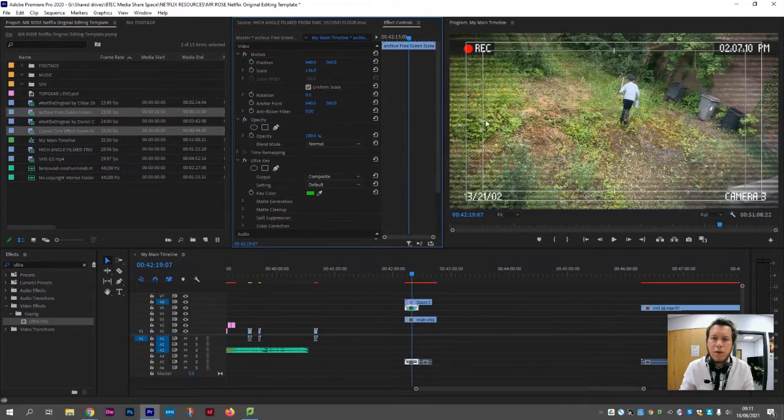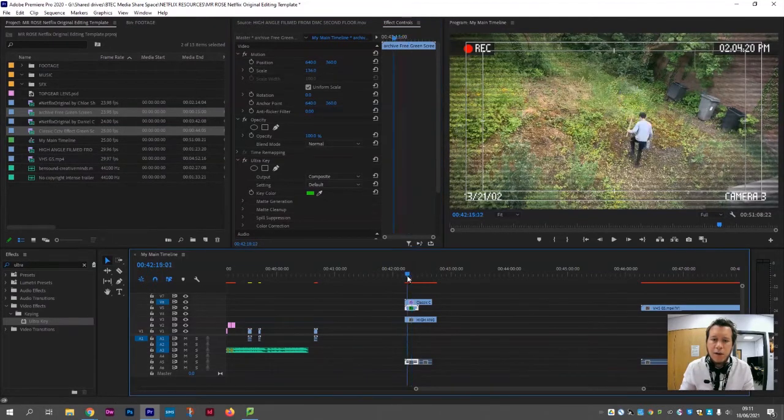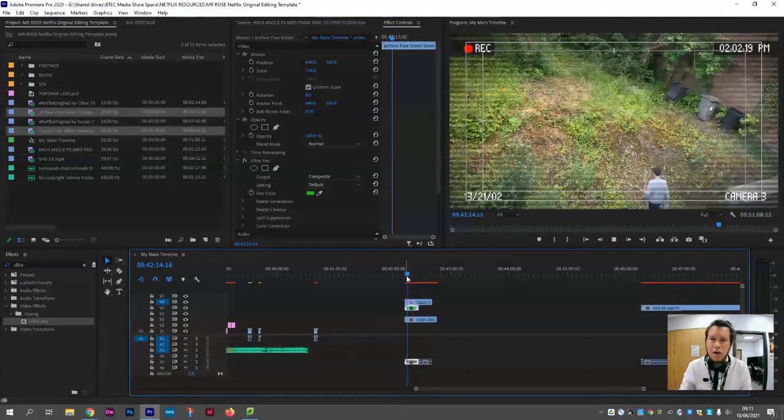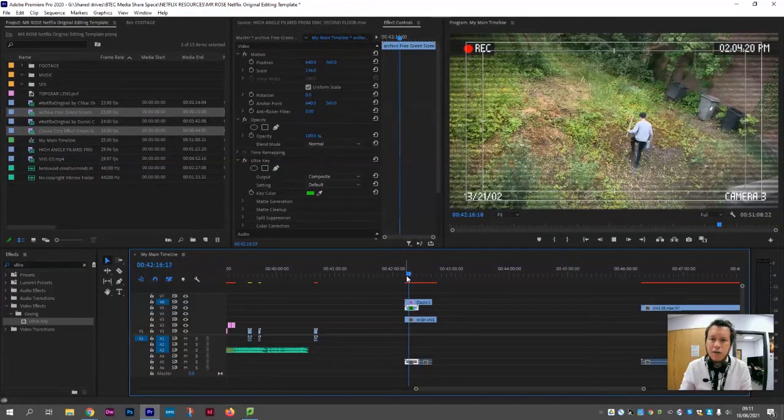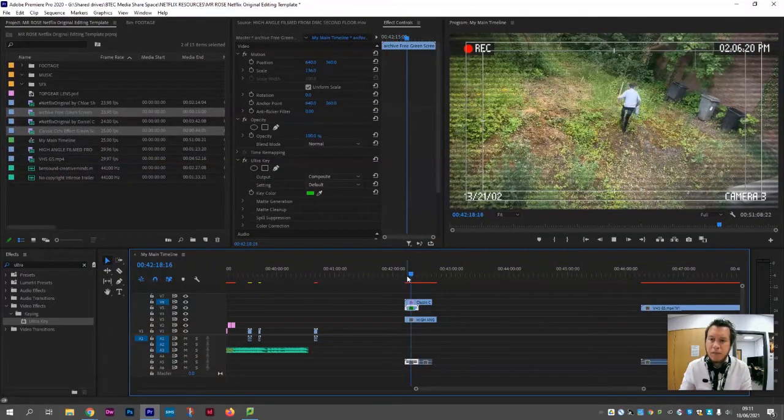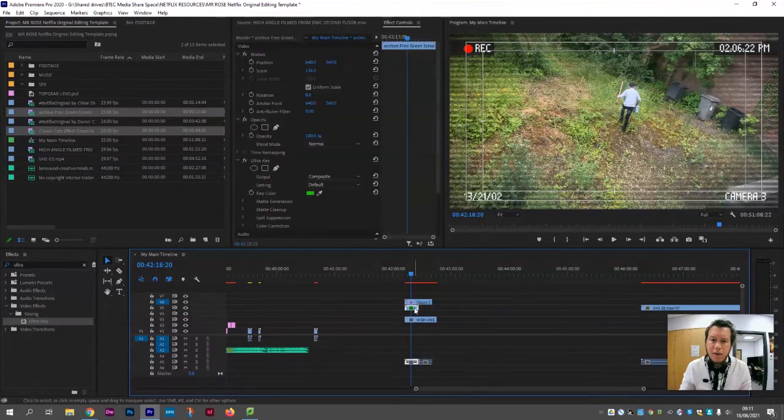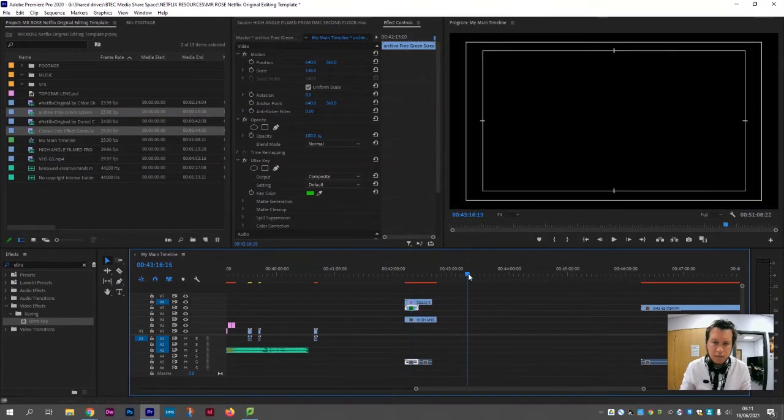But we can still see the strobing lines across, and if we play that back that's going to look a little bit more authentic and the two layers are complementing each other. What I'll need to do this time however is copy that layer because it's a little bit shorter.